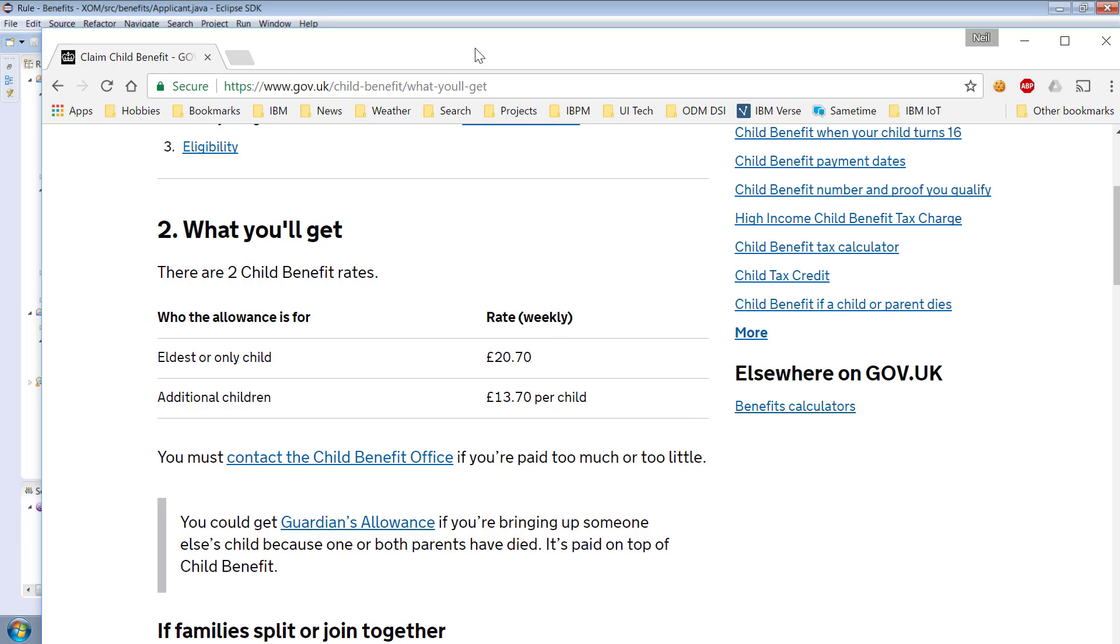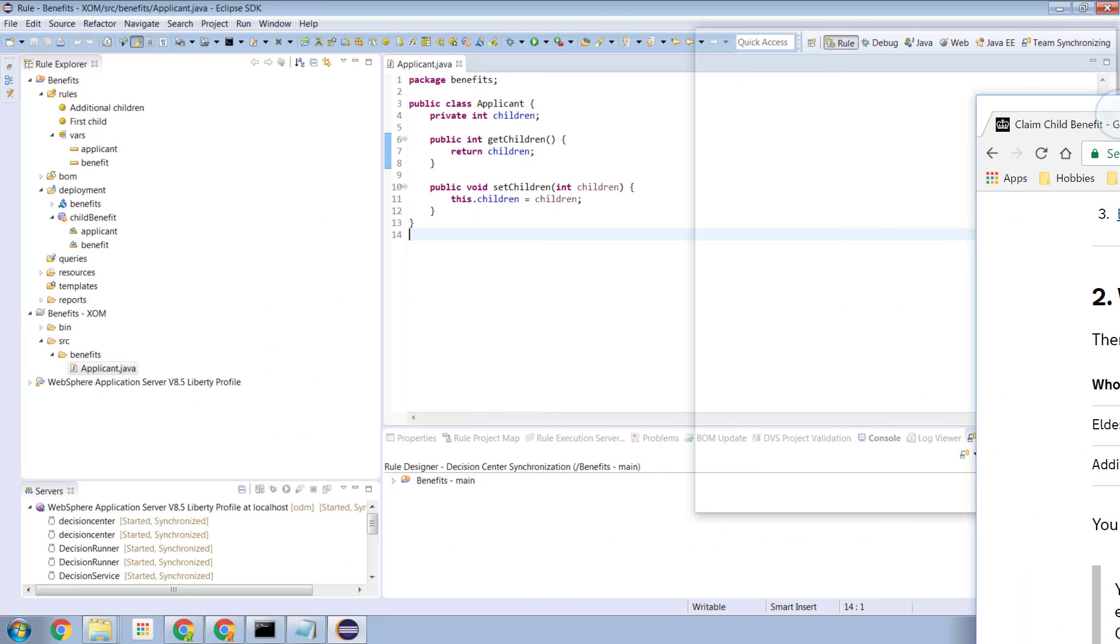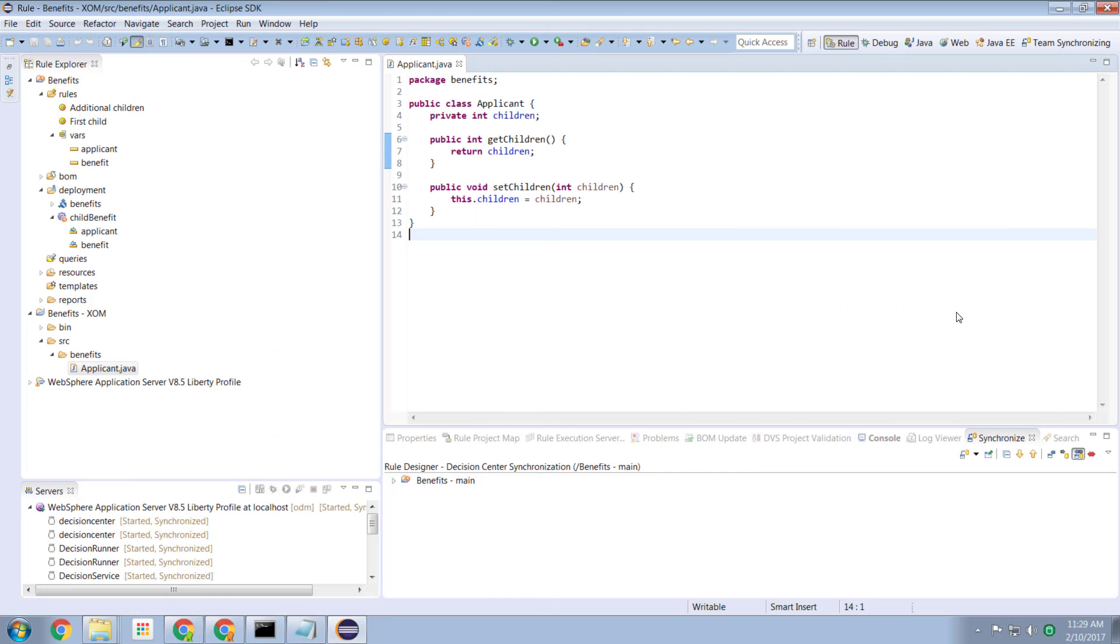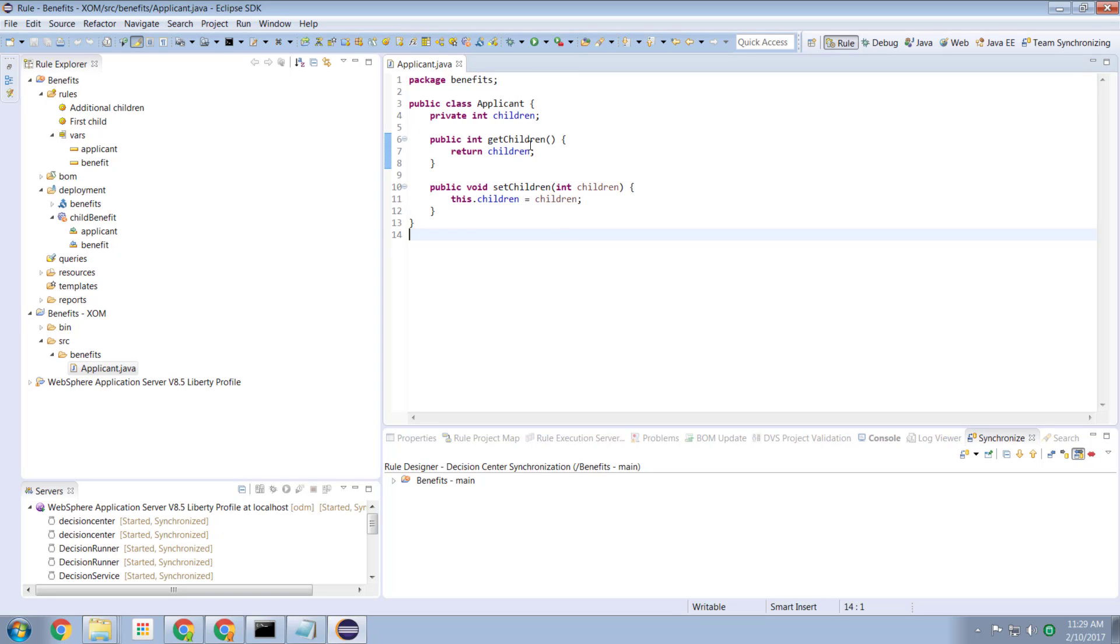So we start always as an ODM we always start by creating our input data modeling our execution object model. And I created a very simple Java class which is called an applicant and the applicant has a property called children and we have our getters and our setters. Children is an integer amount. We can't have floating point children I guess.